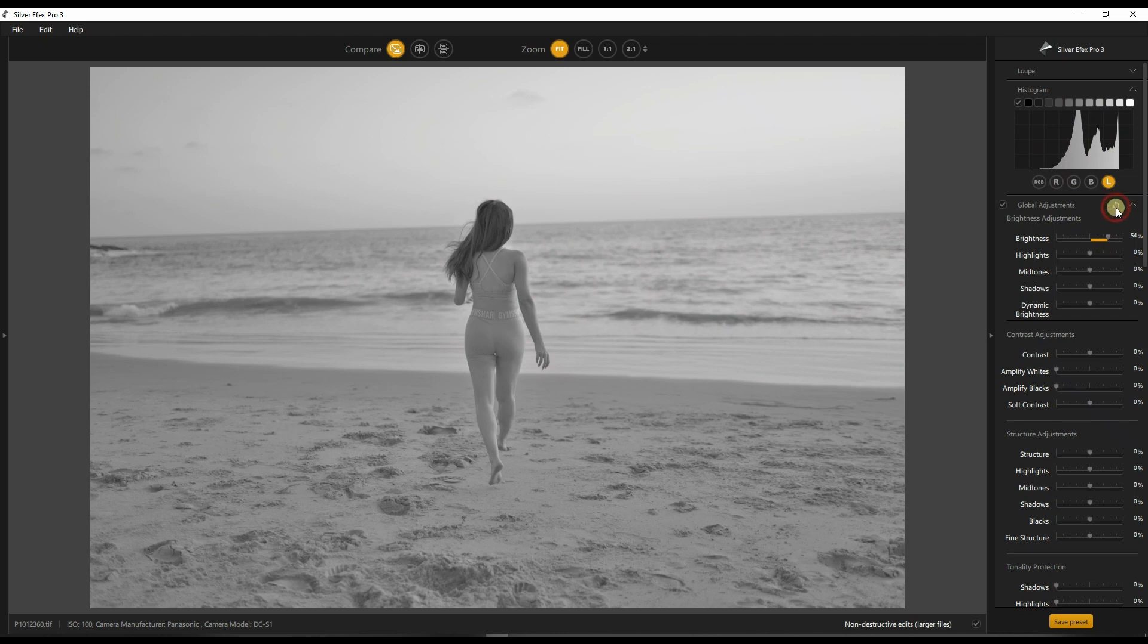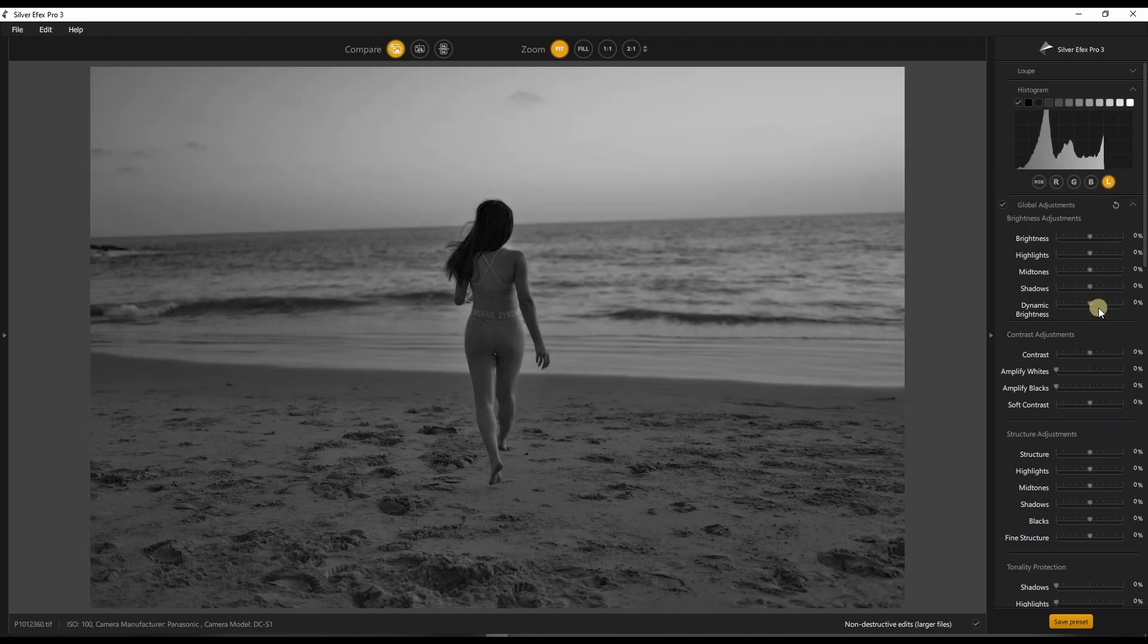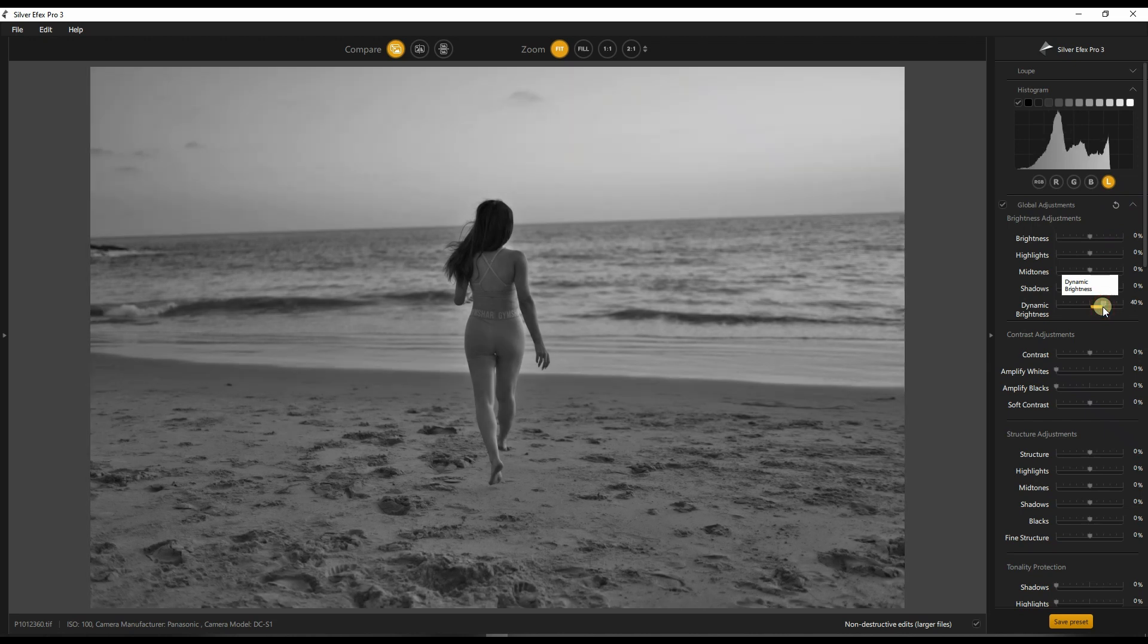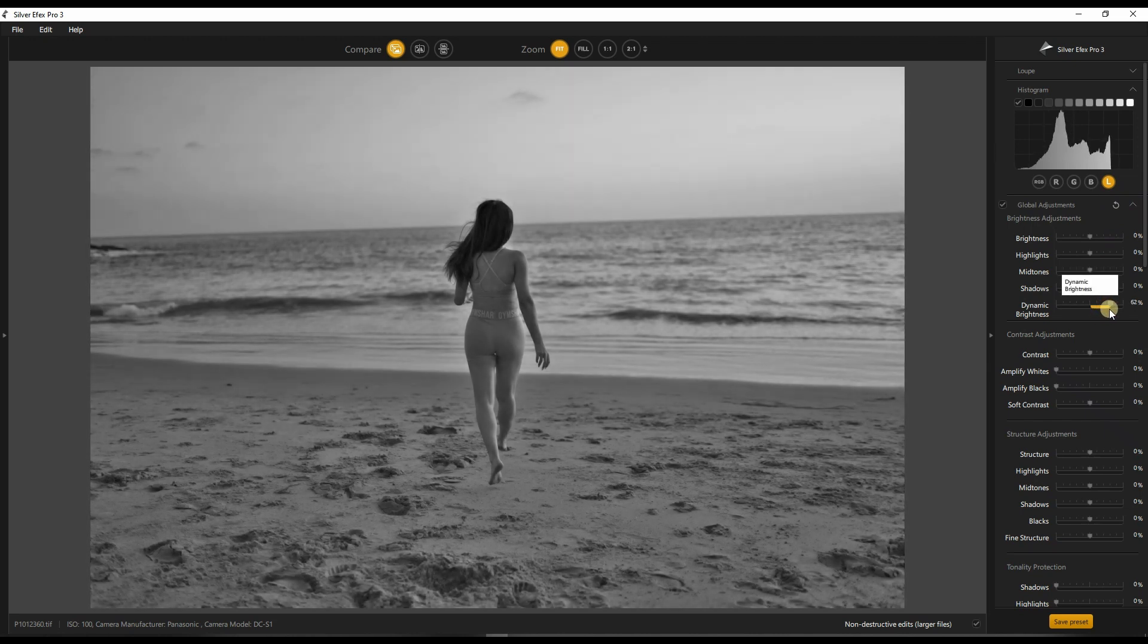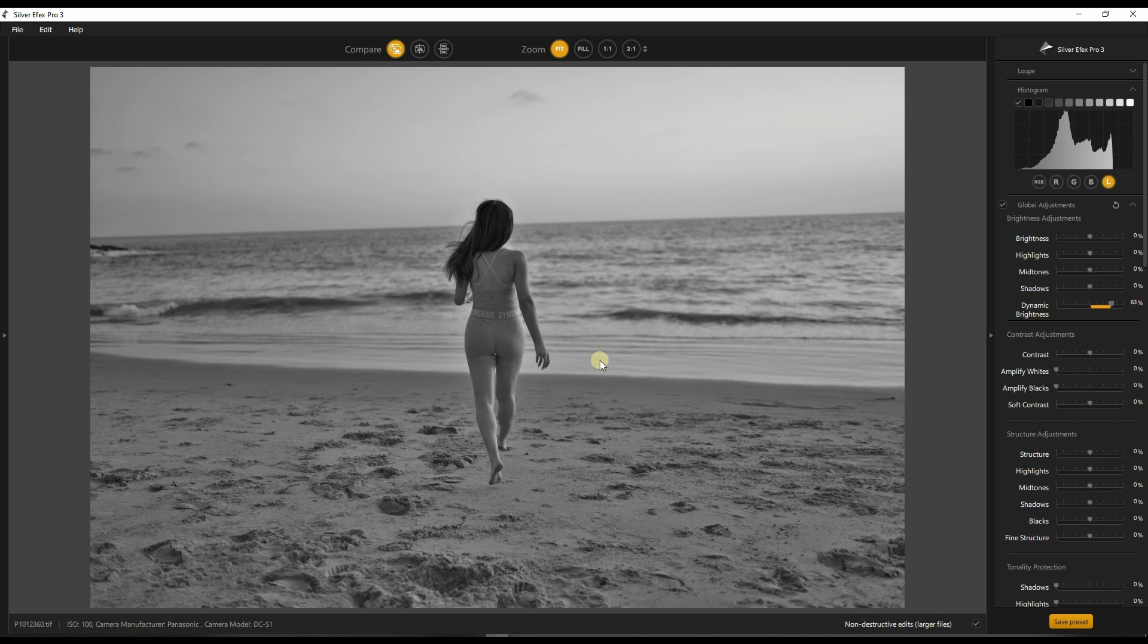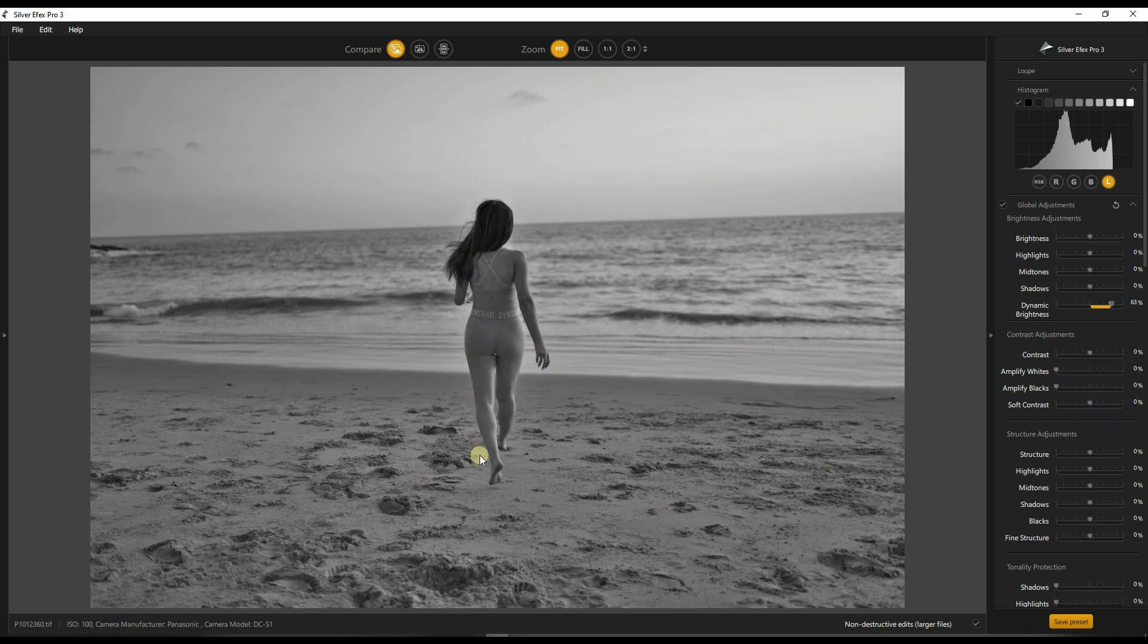But what if I go back from 50 to zero and do the exact same number on the dynamic brightness? It's pushing the brightness while making sure that your shadow area remains exactly the same. So you still have enough contrast while making everything bright. Pretty amazing isn't it? I'm going to leave it there because it looks quite nice, punchy and contrasty.